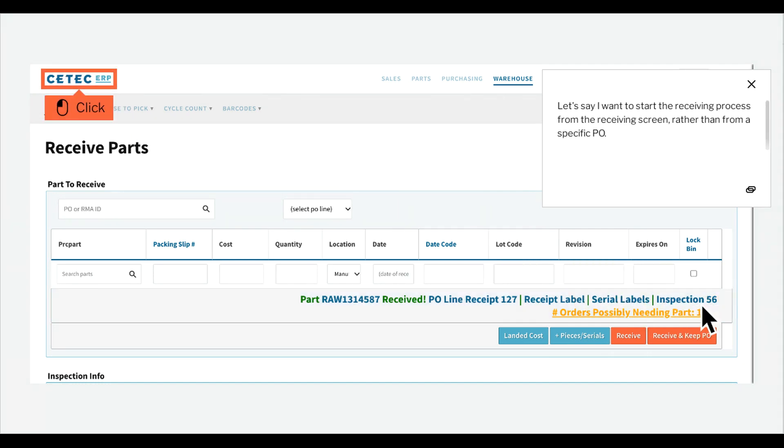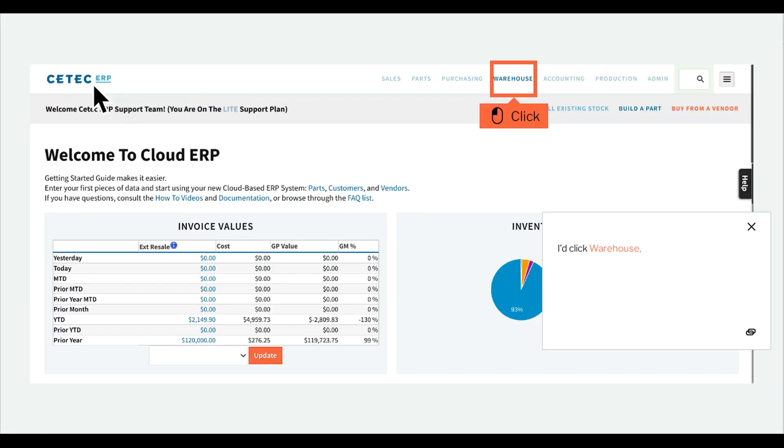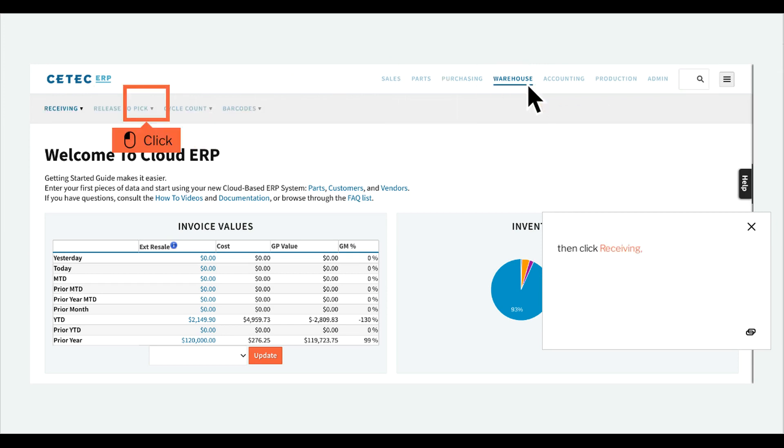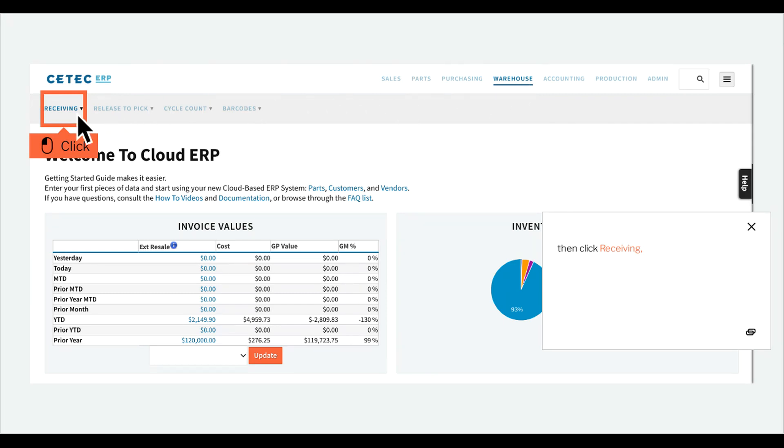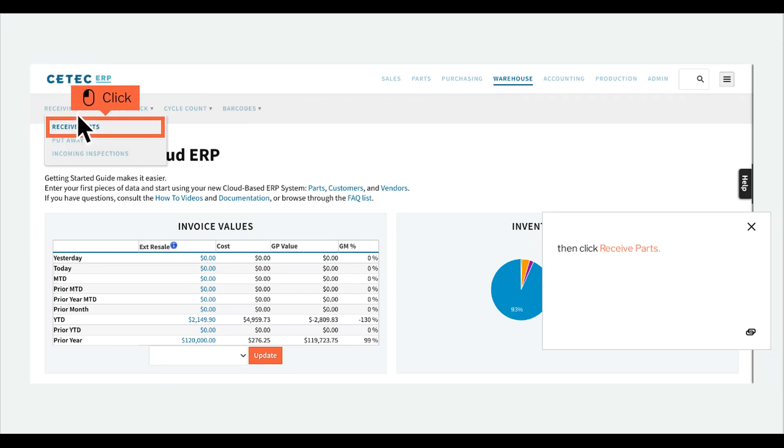Let's say I want to start the receiving process from the receiving screen, rather than from a specific P.O. I'd click Warehouse, then click Receiving, then click Receive Parts.